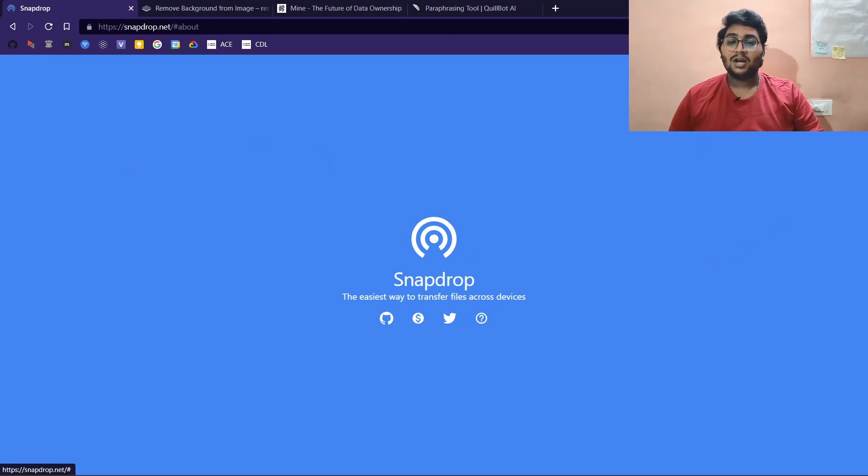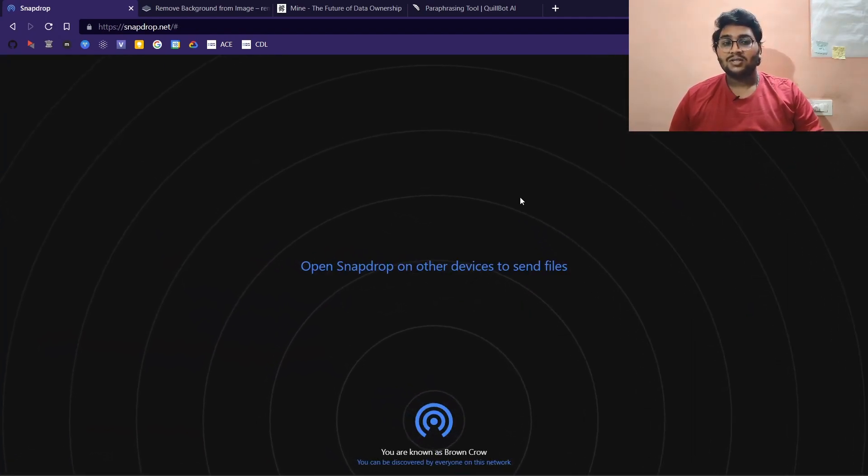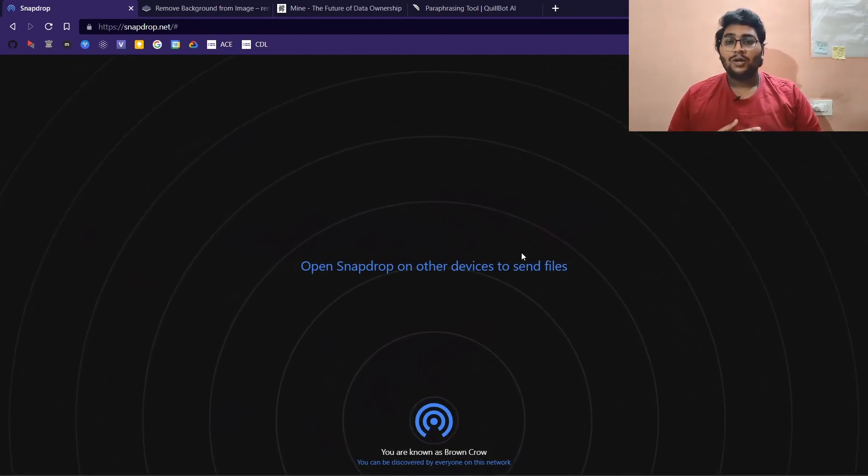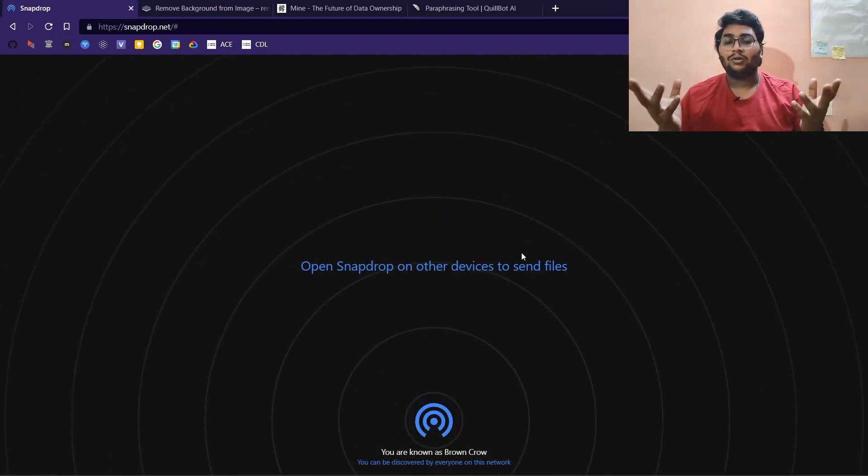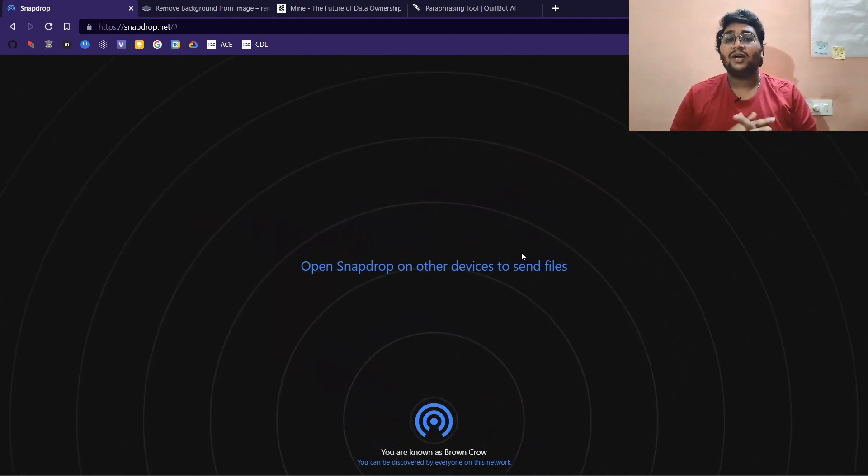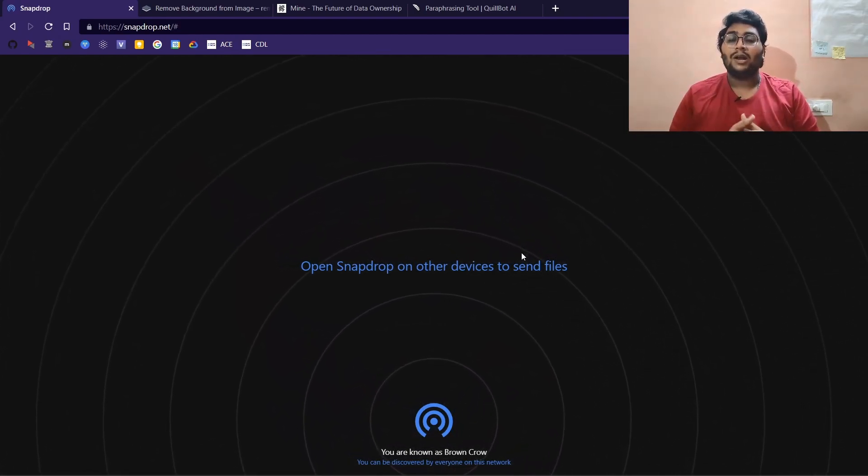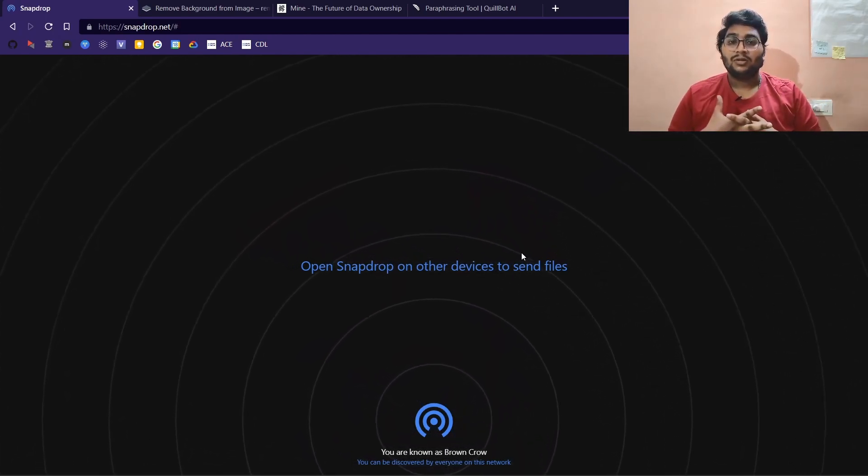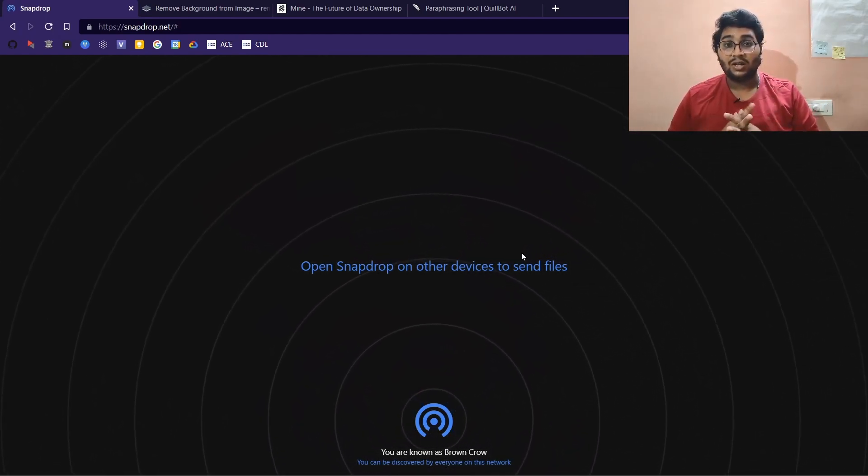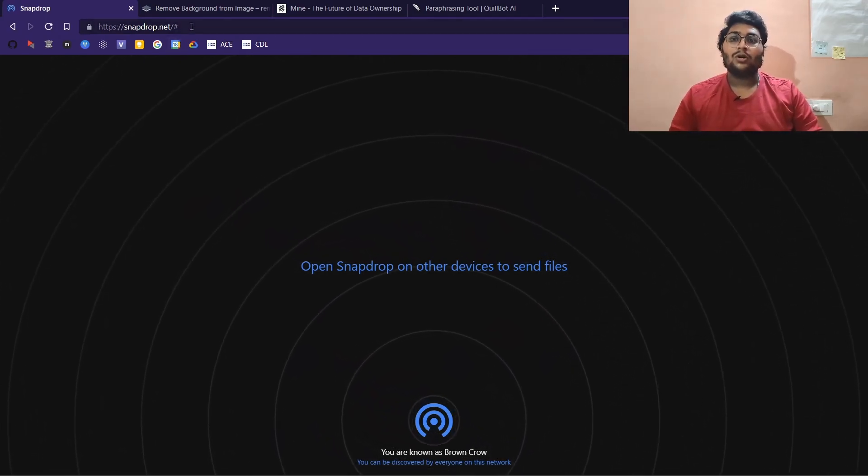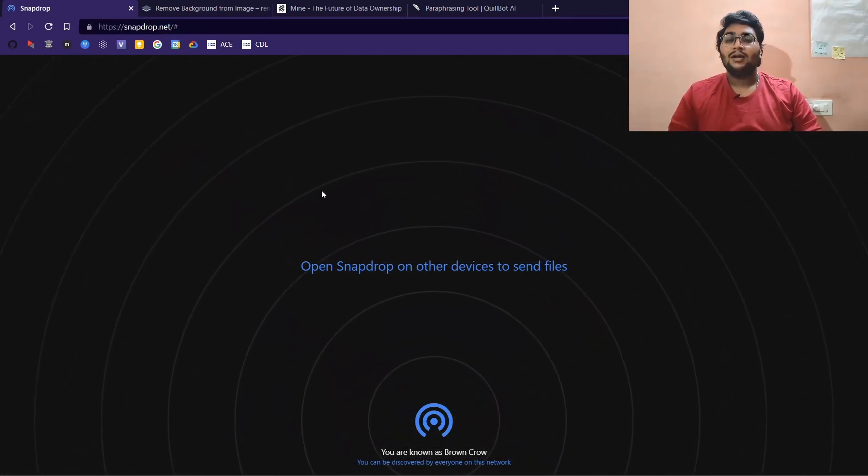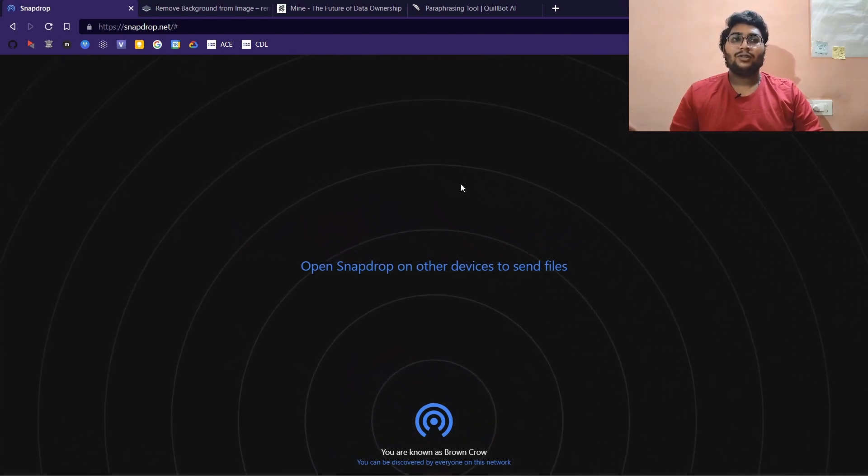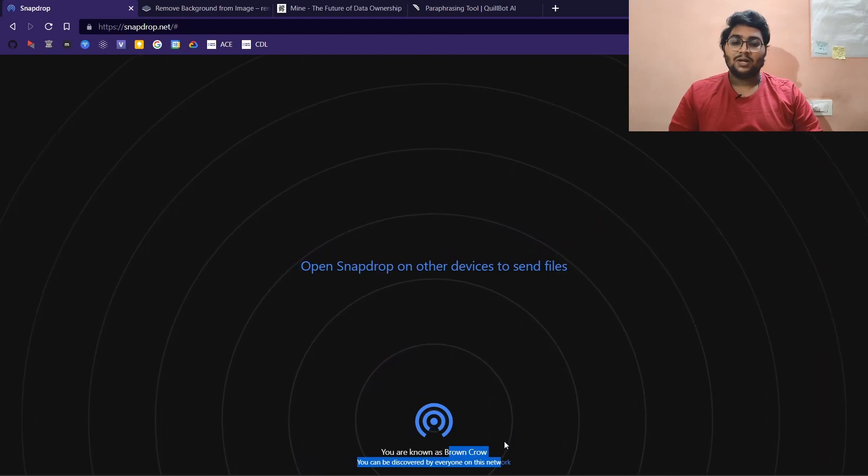But what if you want to share wirelessly between an iPhone or your Mac and Windows PC, or Windows and an Android phone? This website is known as snapdrop.net. You need to be on the same network on both of your devices.